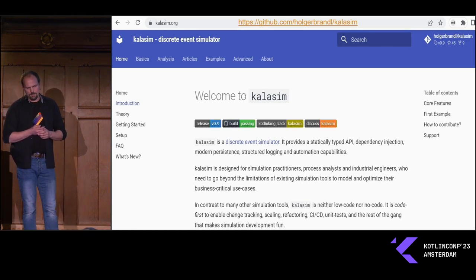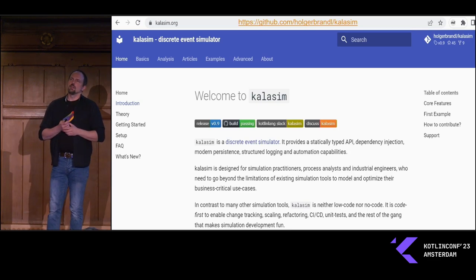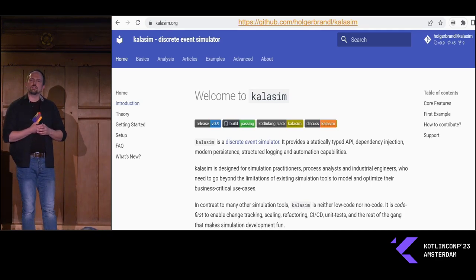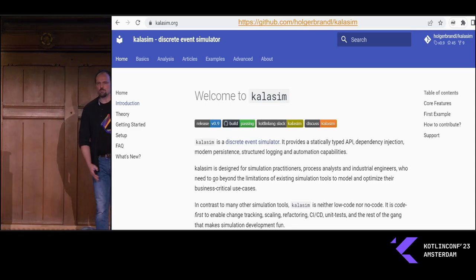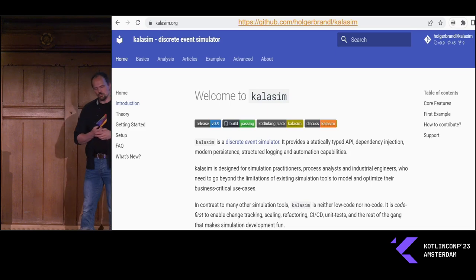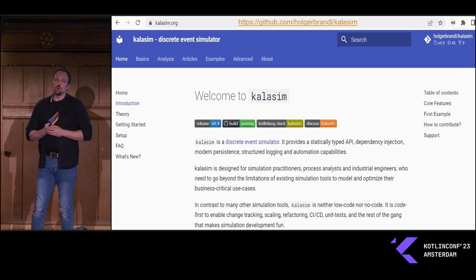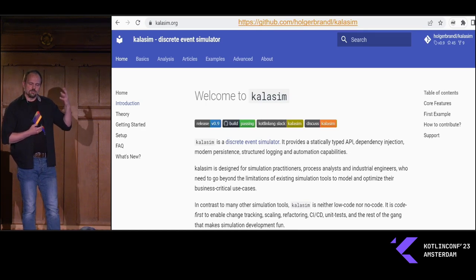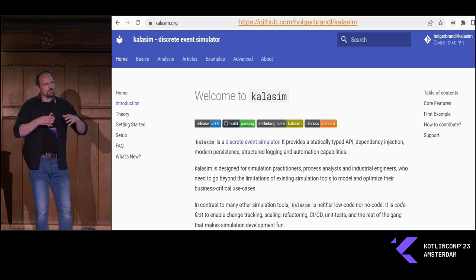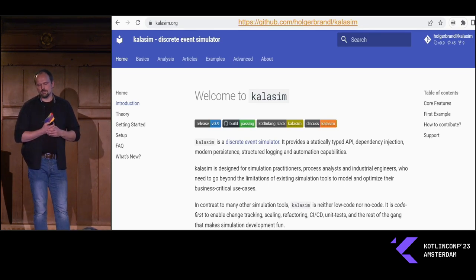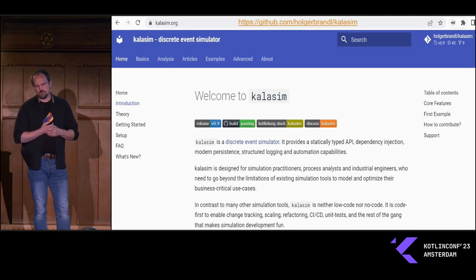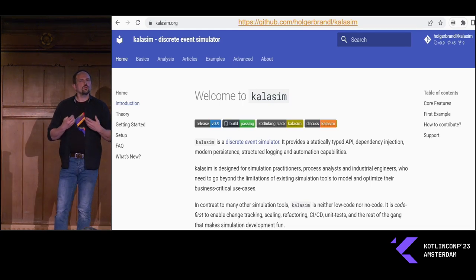The library is called ColorSim and it's a discrete event simulator — not an engine for continuous time processes, but meant to model processes which are discrete in nature. Most business processes can be expressed as discrete event systems. The beauty of ColorSim is that because it's built on top of the Kotlin language, it provides a statically typed API, we can do dependency injection, we have modern persistence capabilities, we can do structured logging, and we can automate it pretty well.